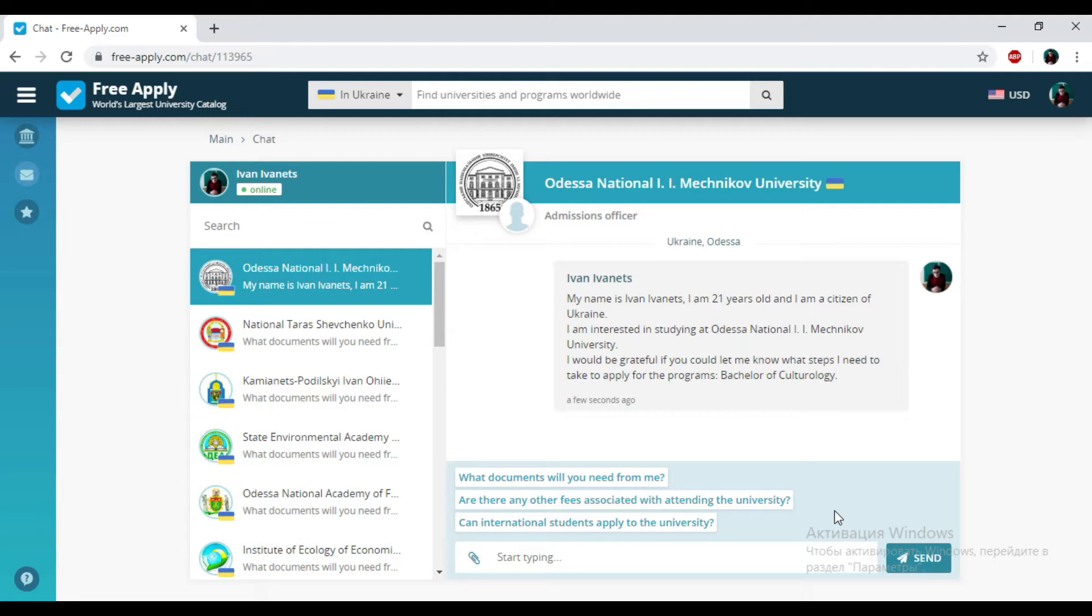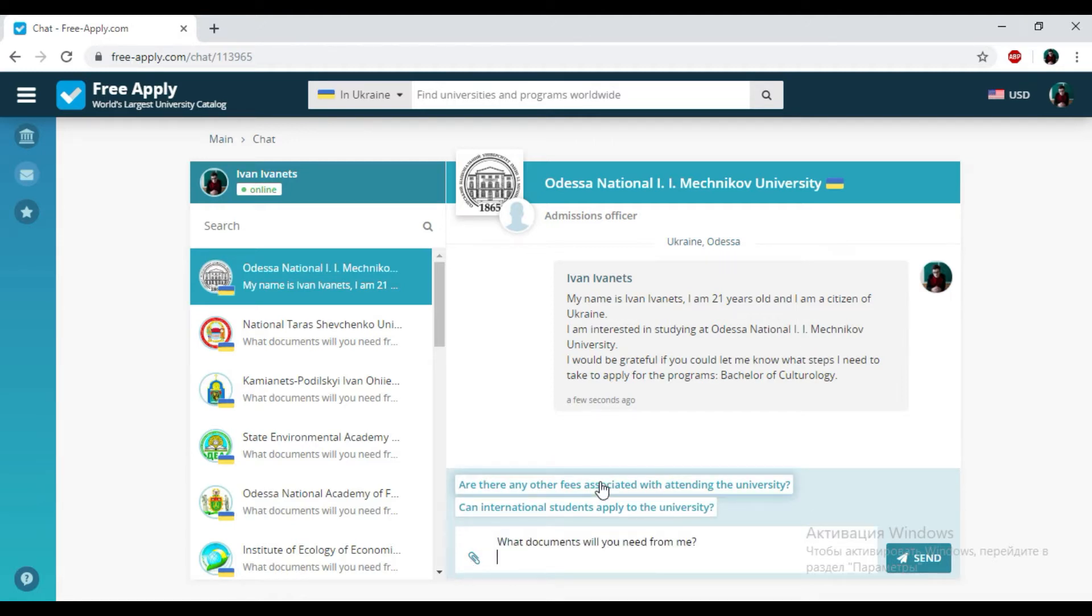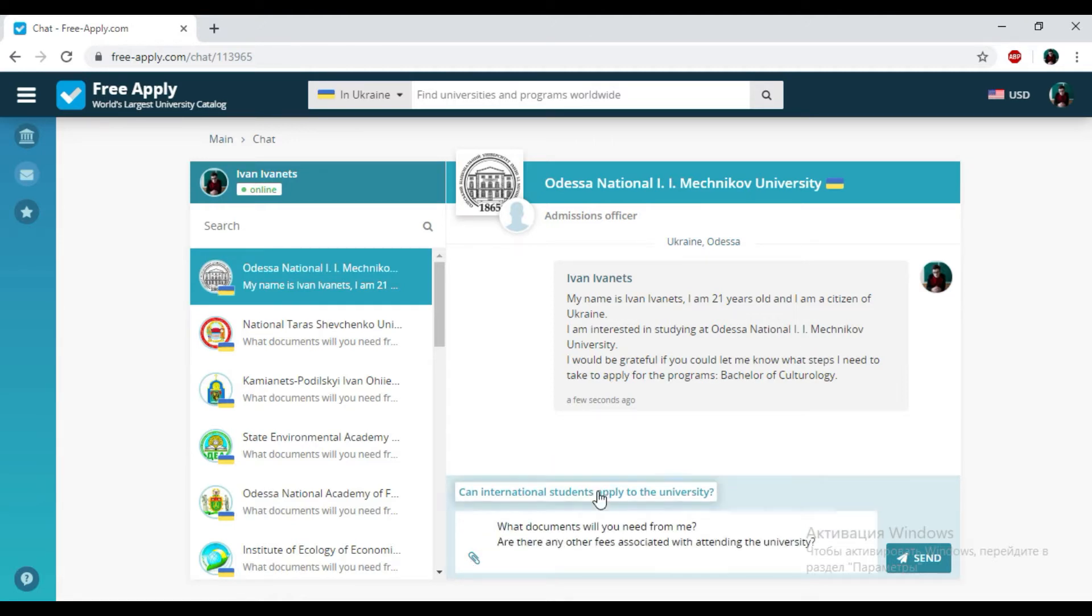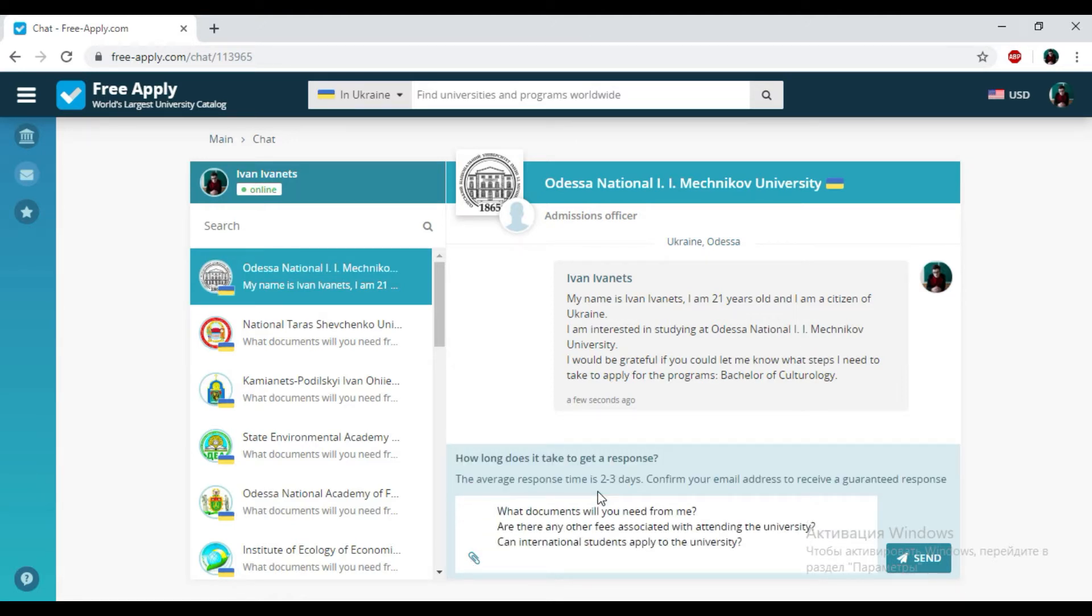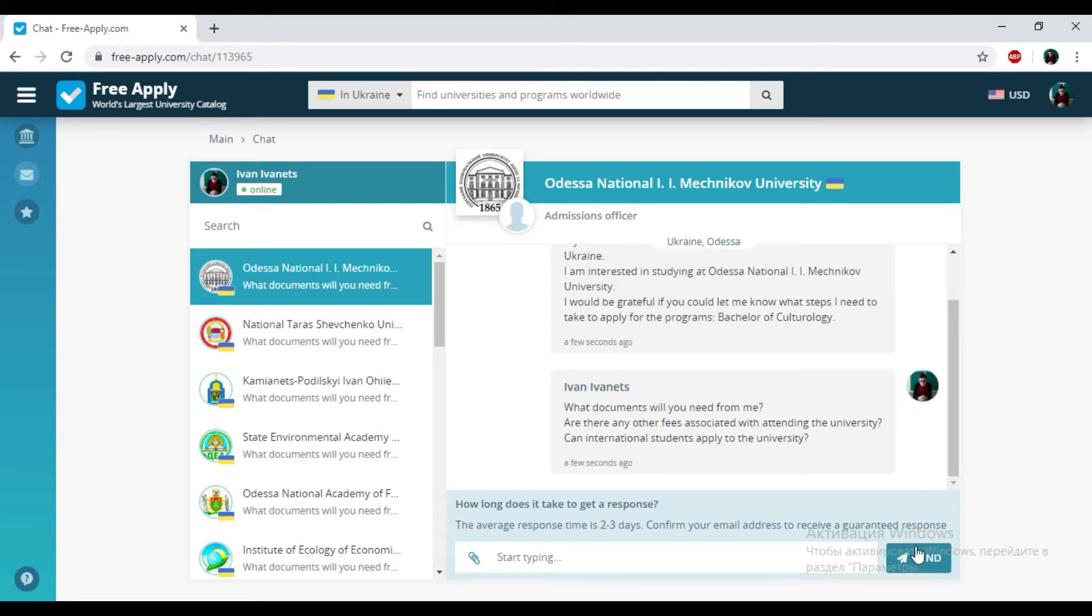Here we have the chat with the admission officer, and here you can write down your questions and attach necessary documents and photos if you need. You can also see proposed questions that you could ask the administration of this university. So I'm choosing everything and clicking send. And that's all. How long does it take to get an answer from the university administration? Usually from one day to a week.